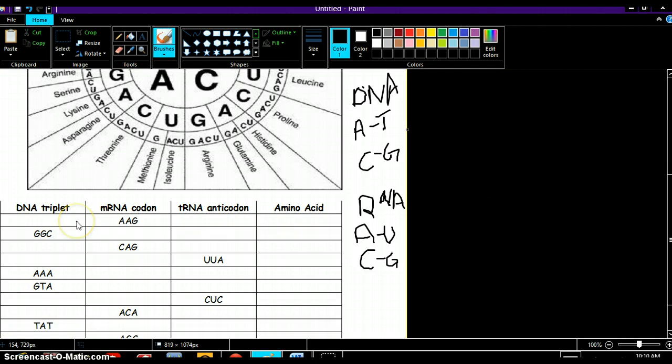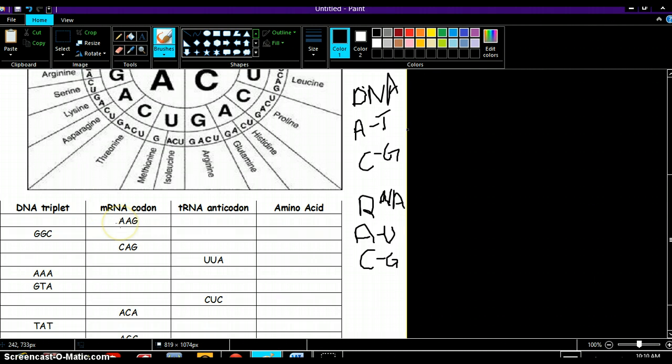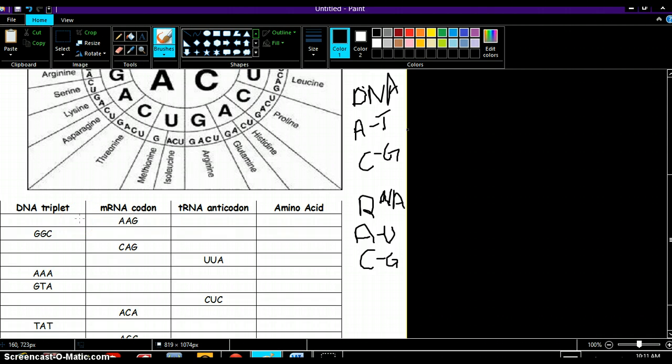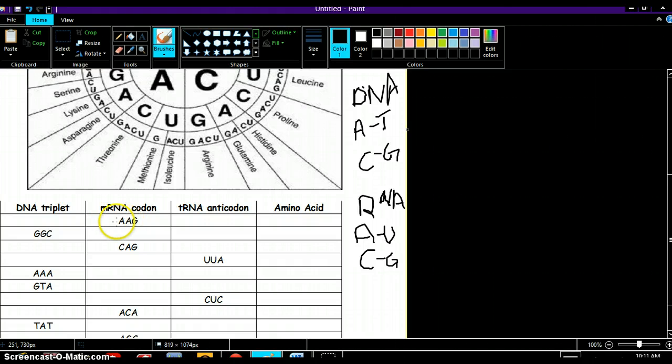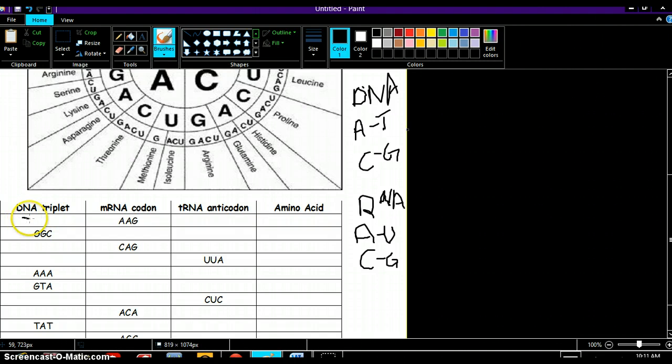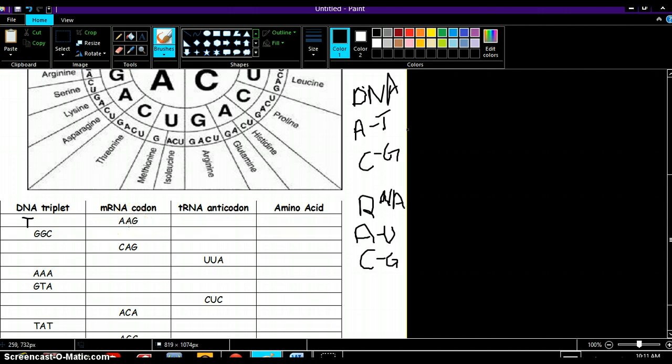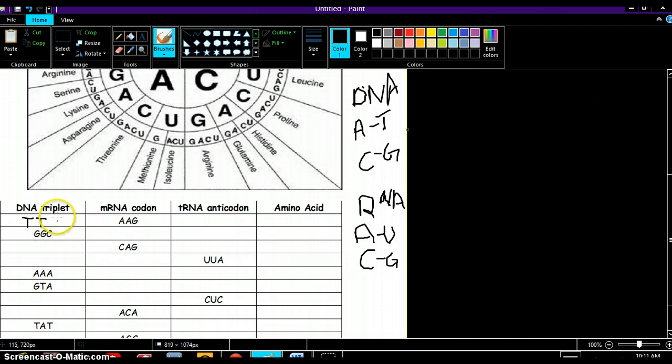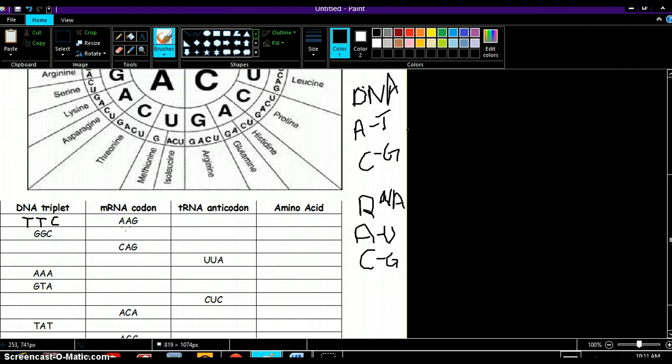So we look and we see mRNA, we've been given a codon AAG. Okay, our triplet, our DNA triplet, is going to be based off the mRNA. So what binds with A? T. And what bonds with G? C.